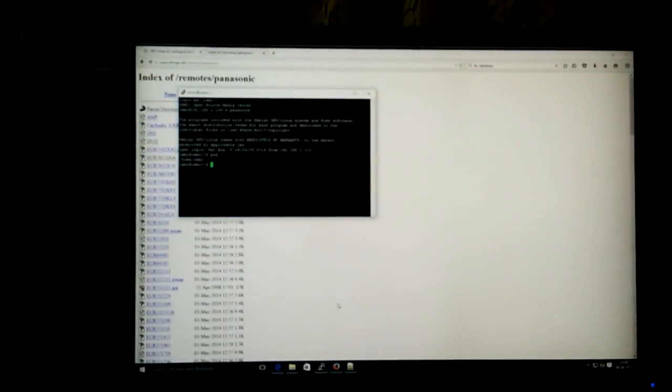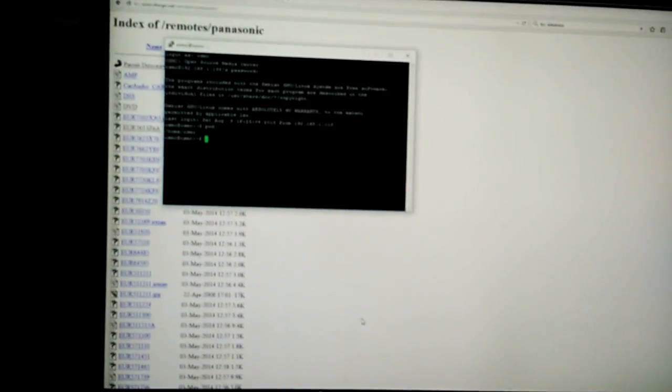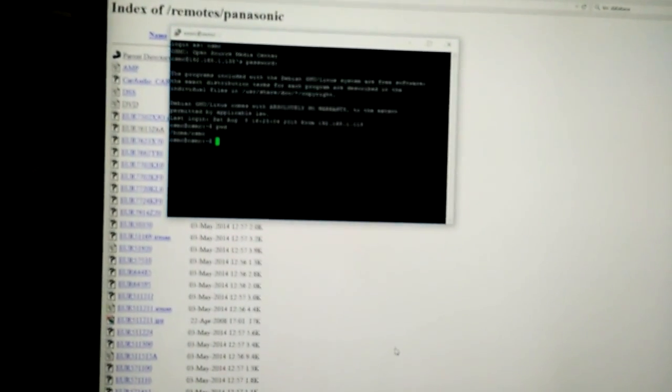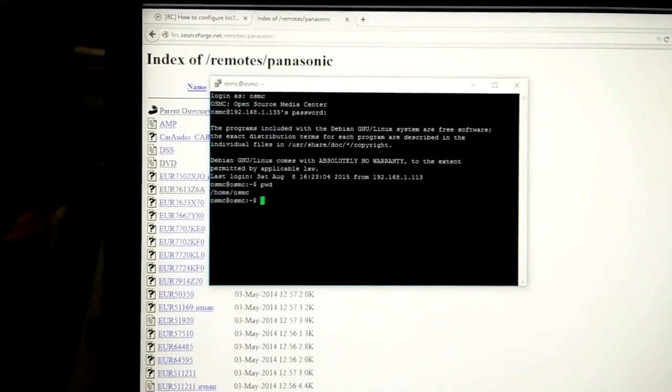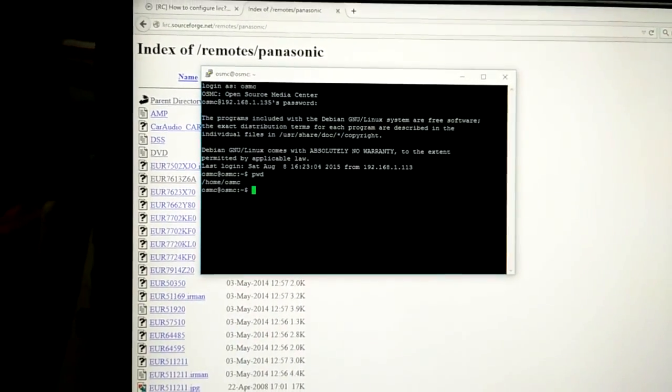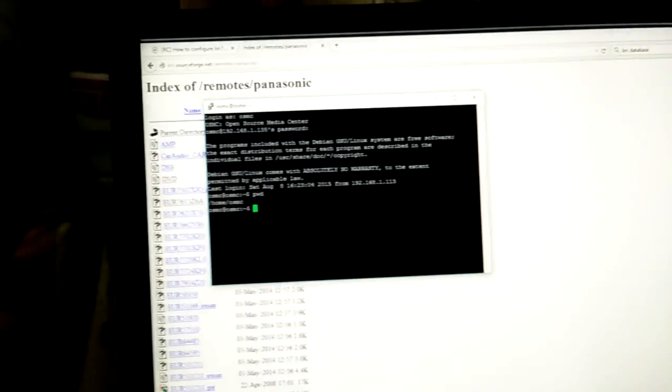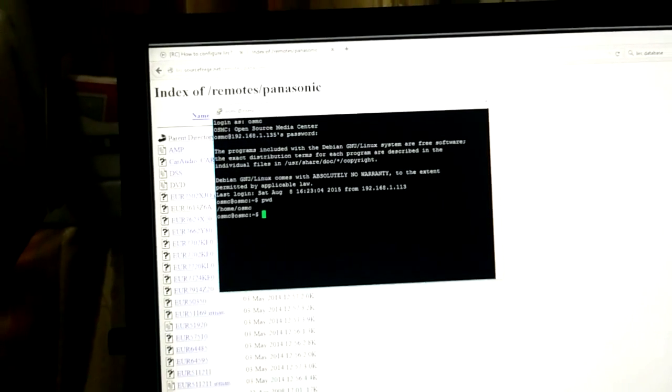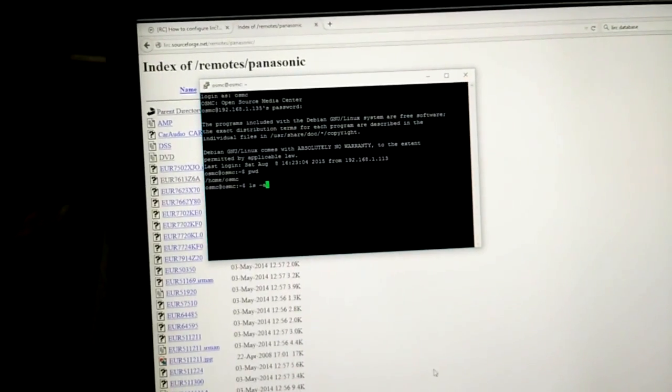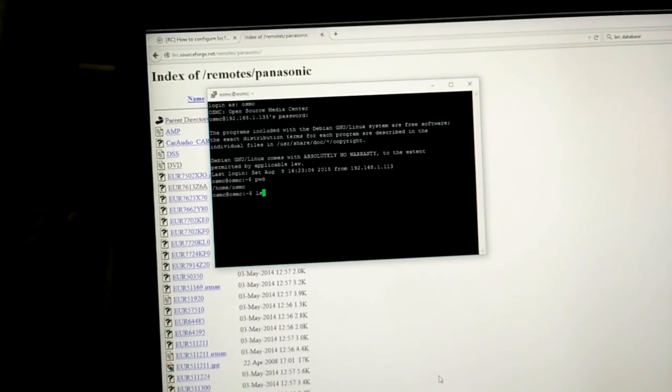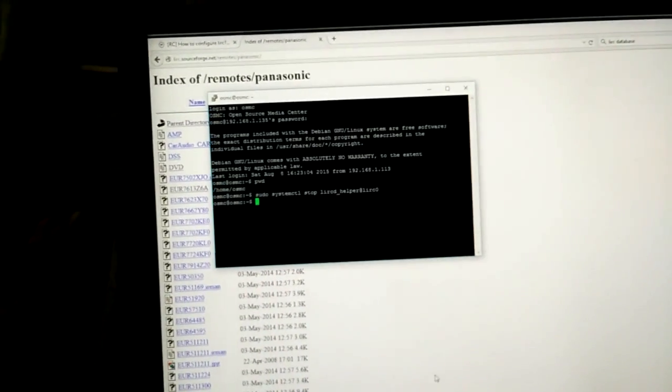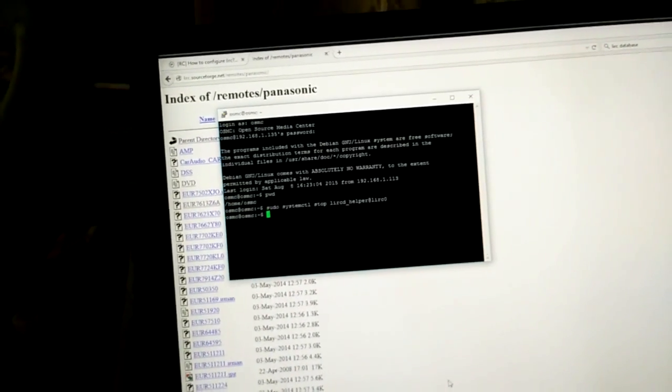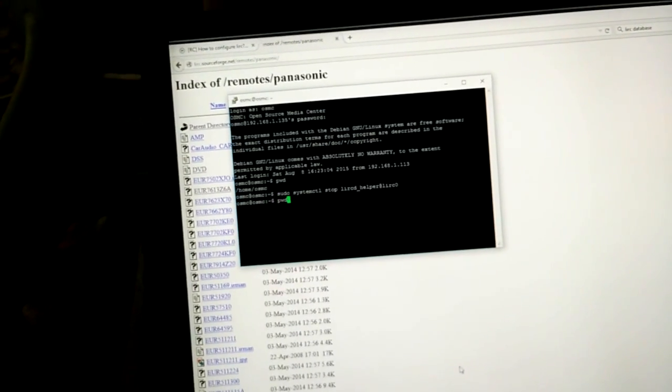This is an application called Putty and I have used it to login to OSMC. The default username is OSMC, password is also OSMC. Once I have logged in, the default directory is home OSMC. What we need to do is, we need to stop the LIRC service first. I'll hit enter and now we can start recording.